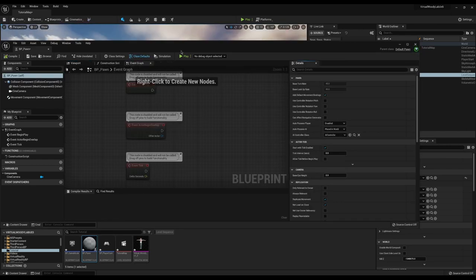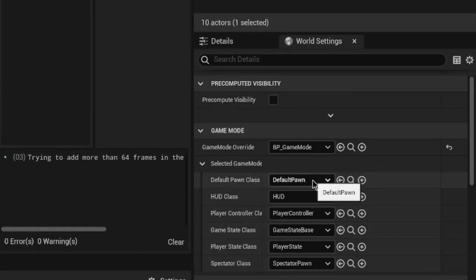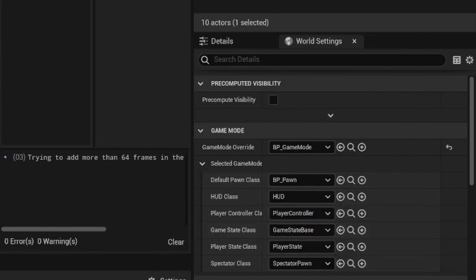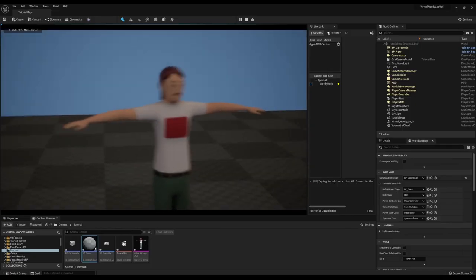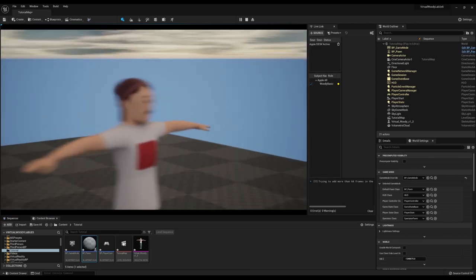Select class defaults and hit use controller rotation pitch and controller rotation yaw. Now set the name of your new pawn in the world settings like we did with the last method. Suddenly when we hit play we have a cinematic camera that we can move around.